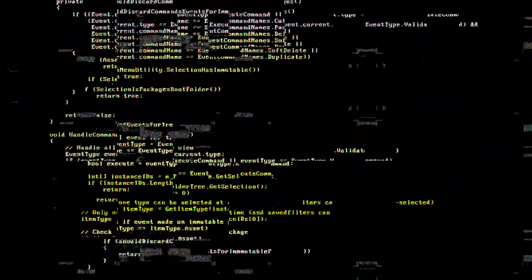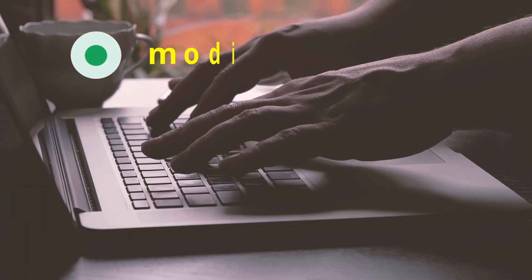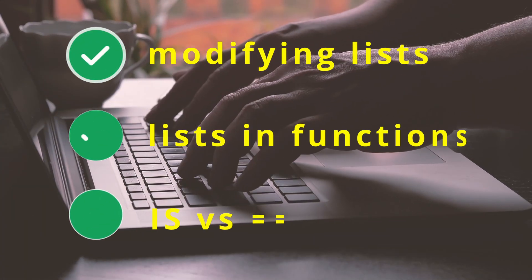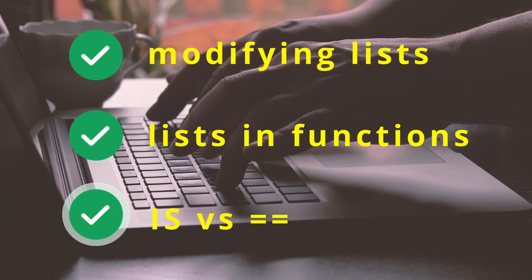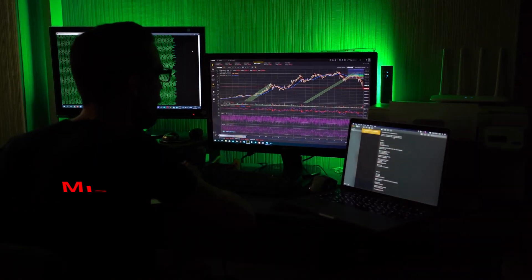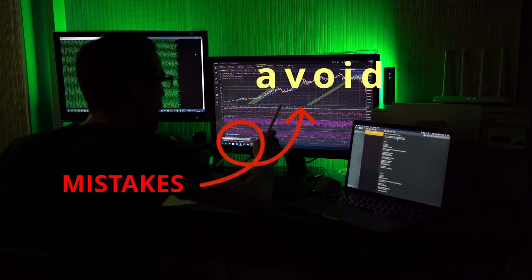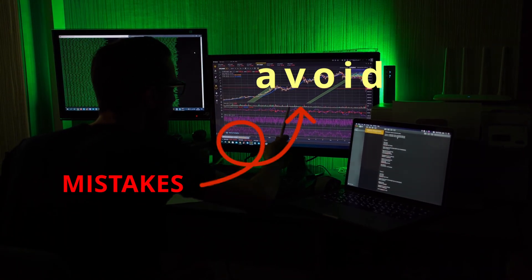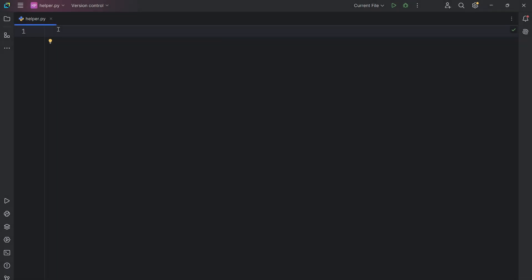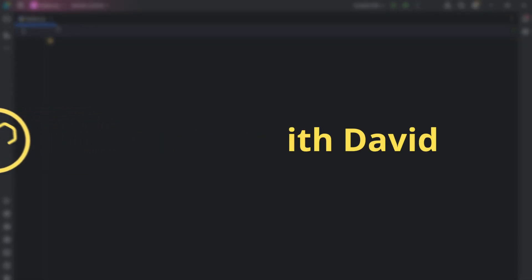Most Python beginners keep making these three mistakes without even realizing. Stick with me to the end and I will not only show you the mistakes, but also how to easily avoid them. Hello coders, welcome to my channel. I am David, your guide to mastering programming.